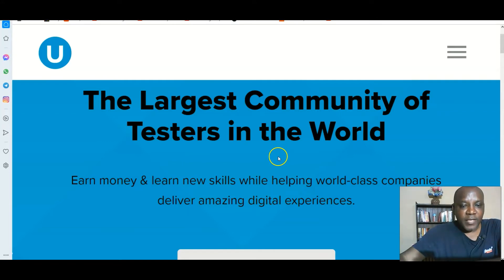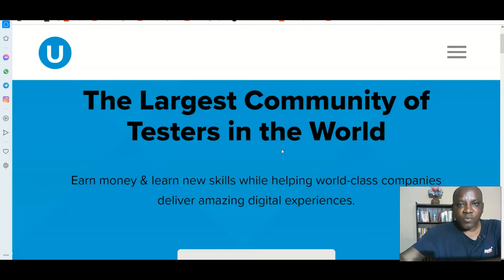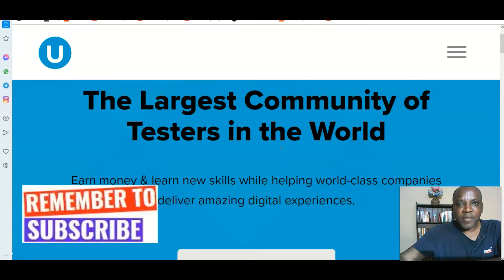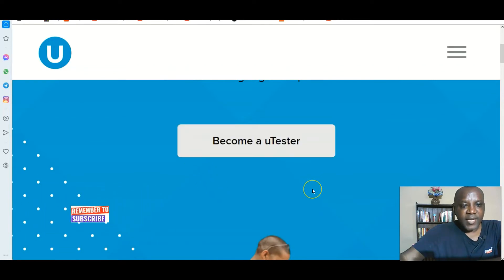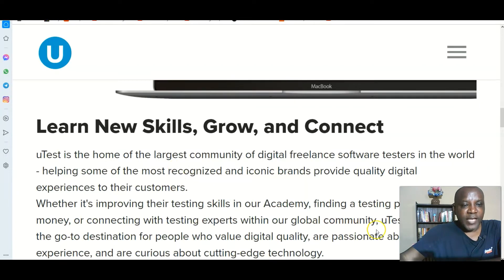I recently did a complete full YouTube video on how to make money with this website. One of the most important things you need to do is to ensure you watch that video, so that you'll be able to know how to set up your payment method, because setting up the payment method is different on this website. You'll see the link below the description of this video. You'll be able to learn new skills, grow, and connect with new people.